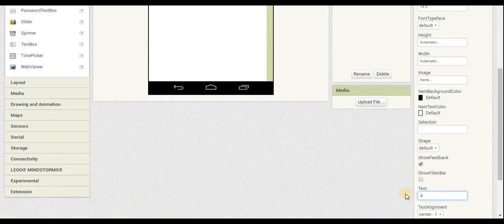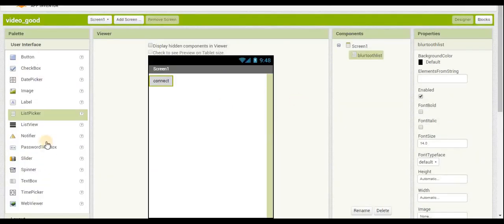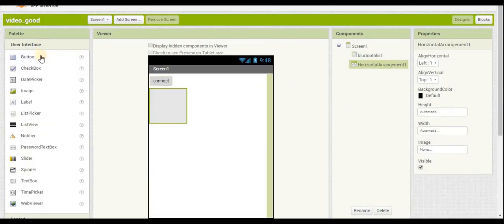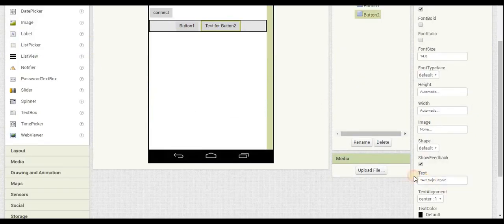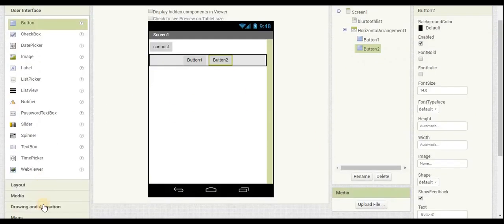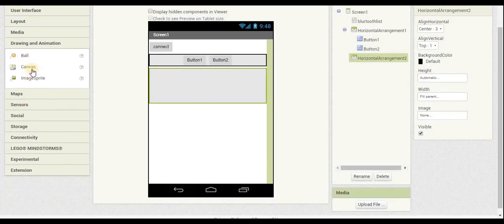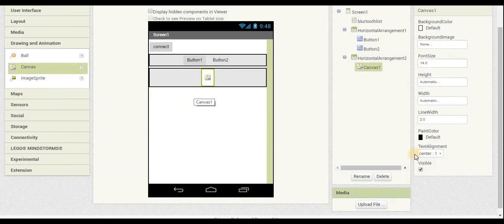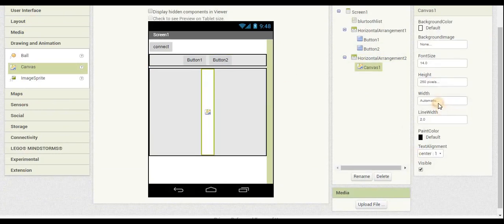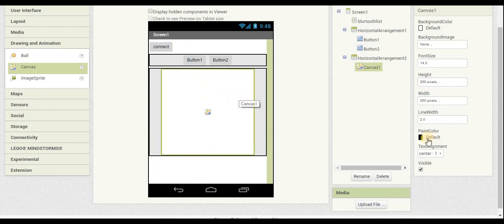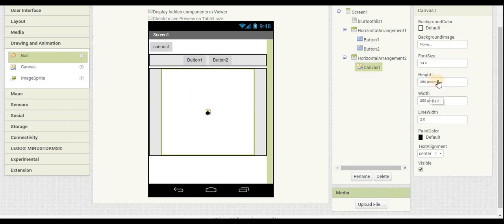Right now we're setting up the Bluetooth connections, and after that we want to set up the two buttons for the controller. Then right after that we're setting up the joystick itself. For the background we want to set it to 250 by 250 pixels, which is a good size to fill a phone screen.